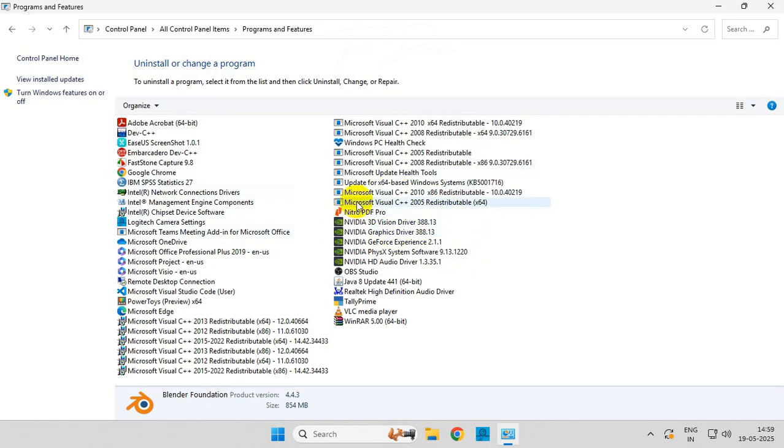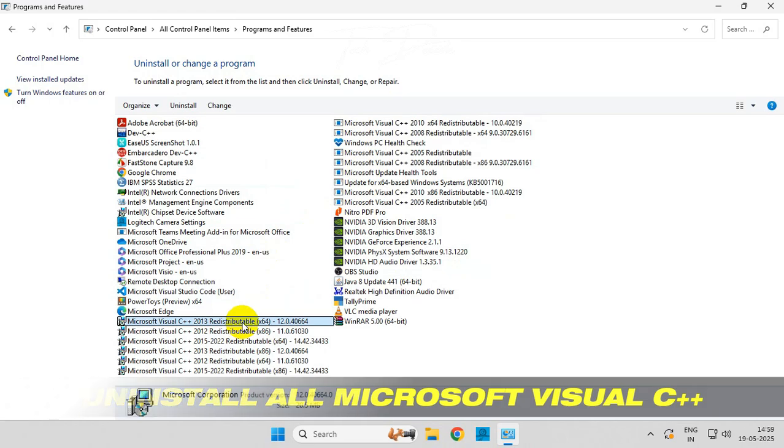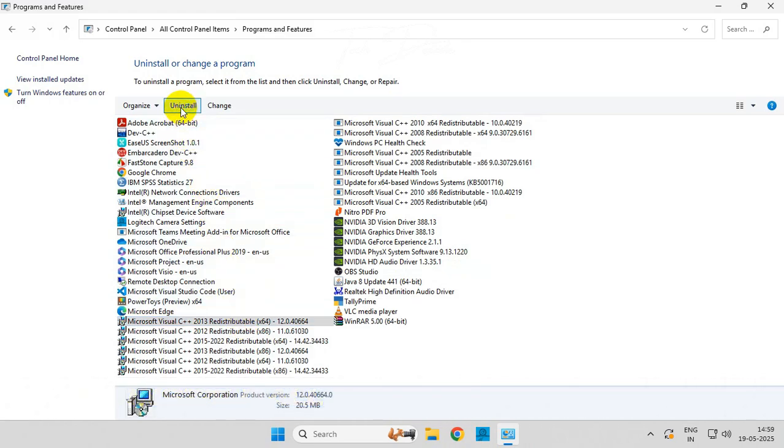Once done, find all the installations of Microsoft Visual C++ and uninstall them one by one.